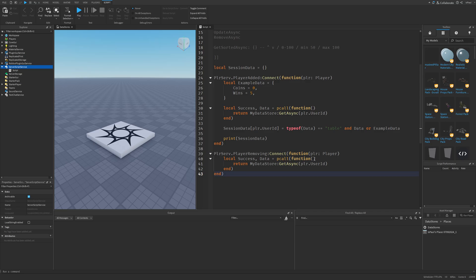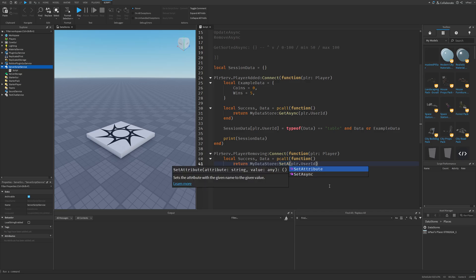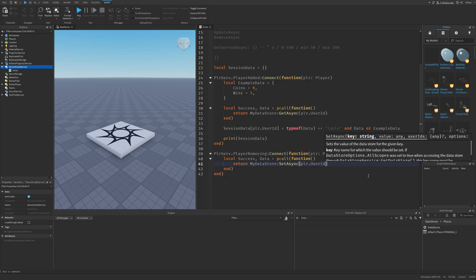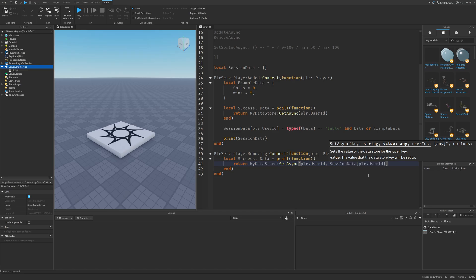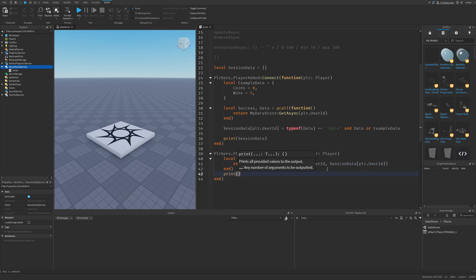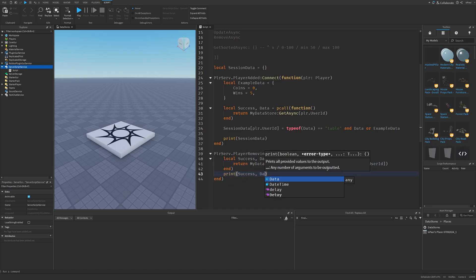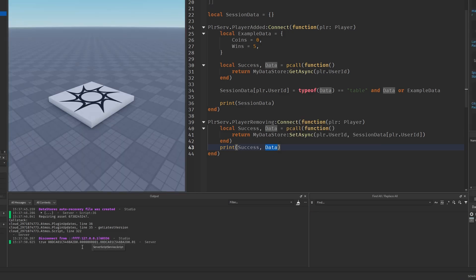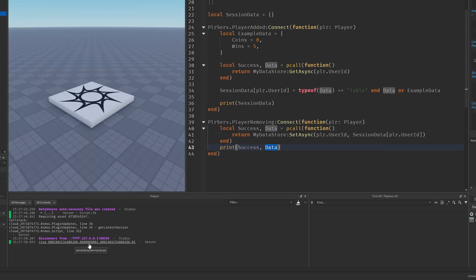In the PlayerRemoving function, instead of GetAsync I use SetAsync, passing the player's UserId key and the sessionData[player.UserId] as the value. I also print out the success and the data — this is the new data that appears after I leave, except it returned an instance instead of the table.